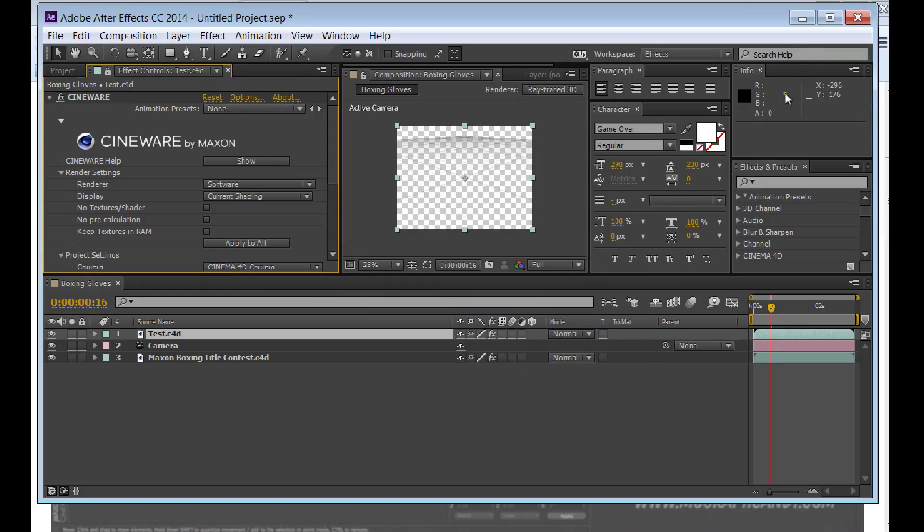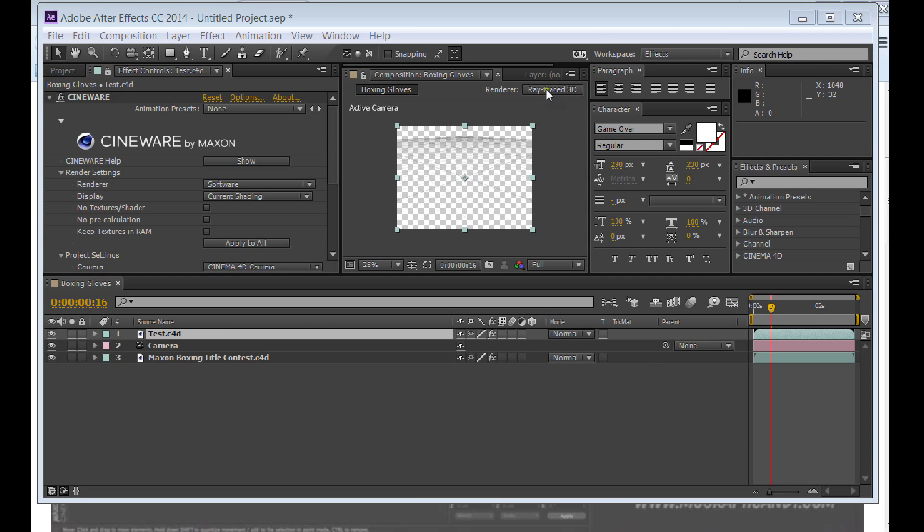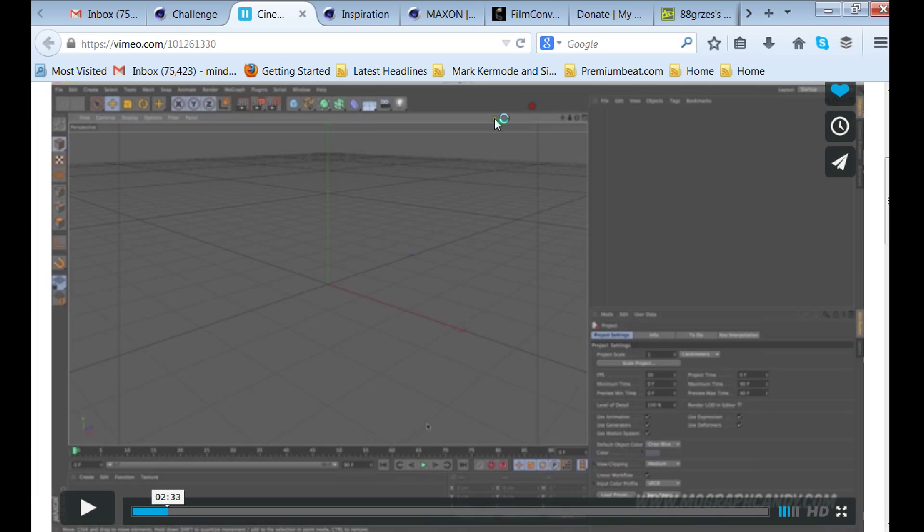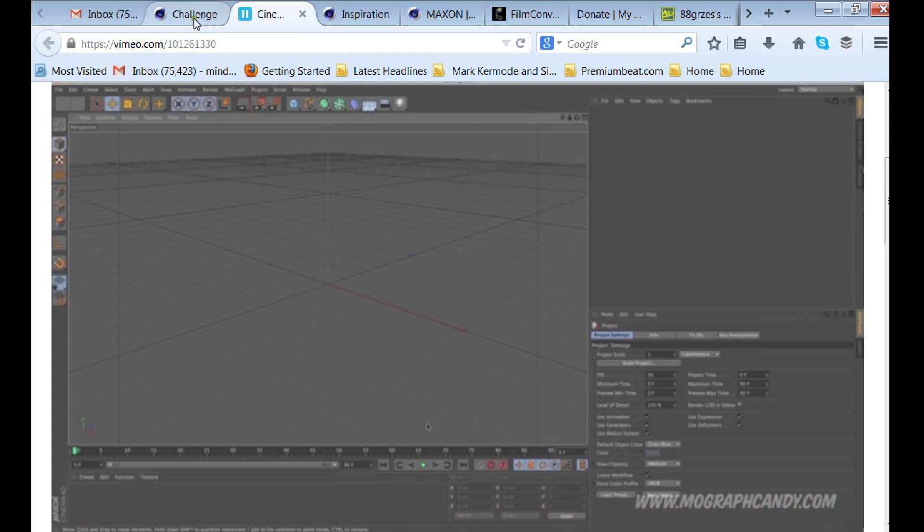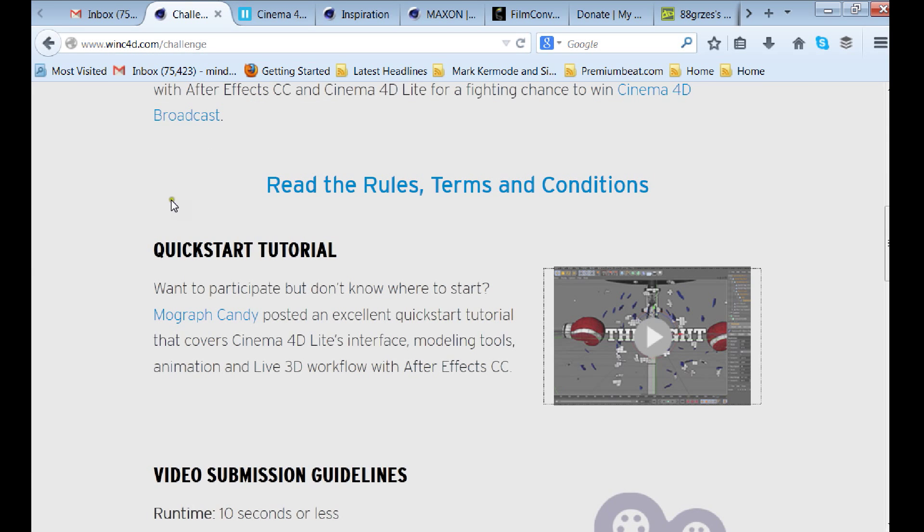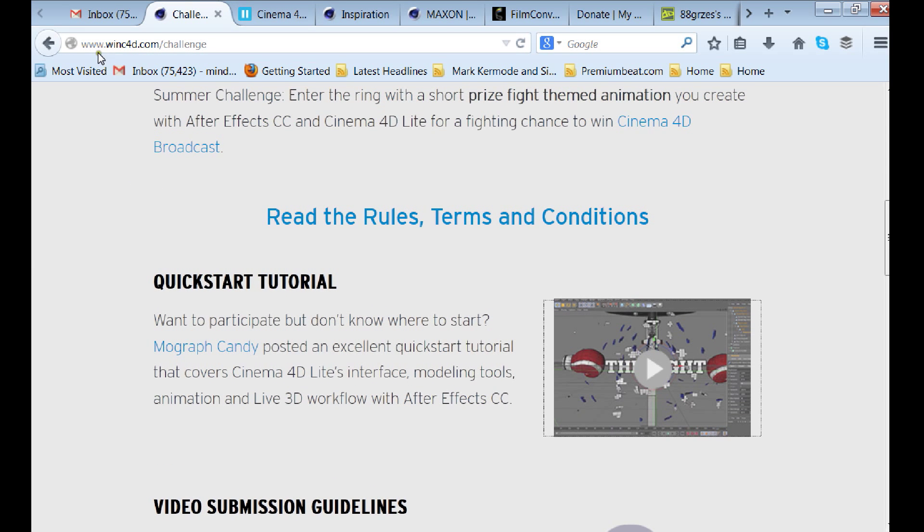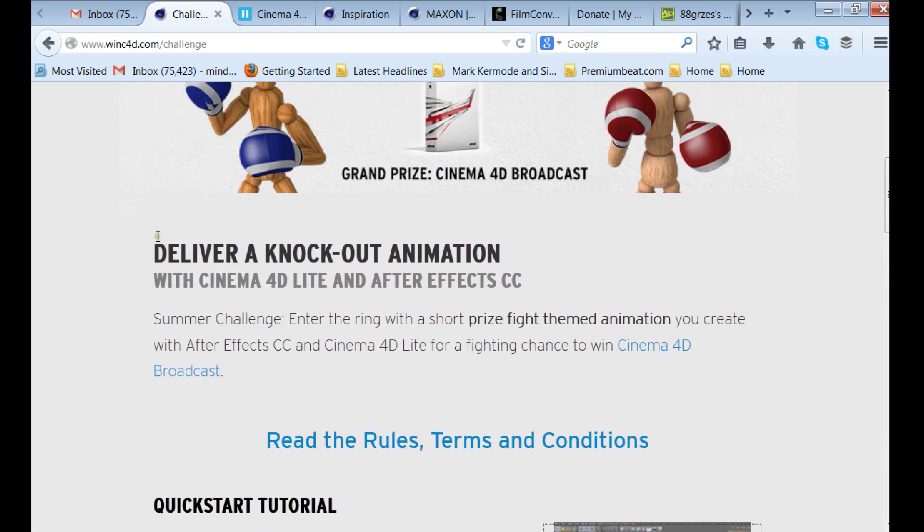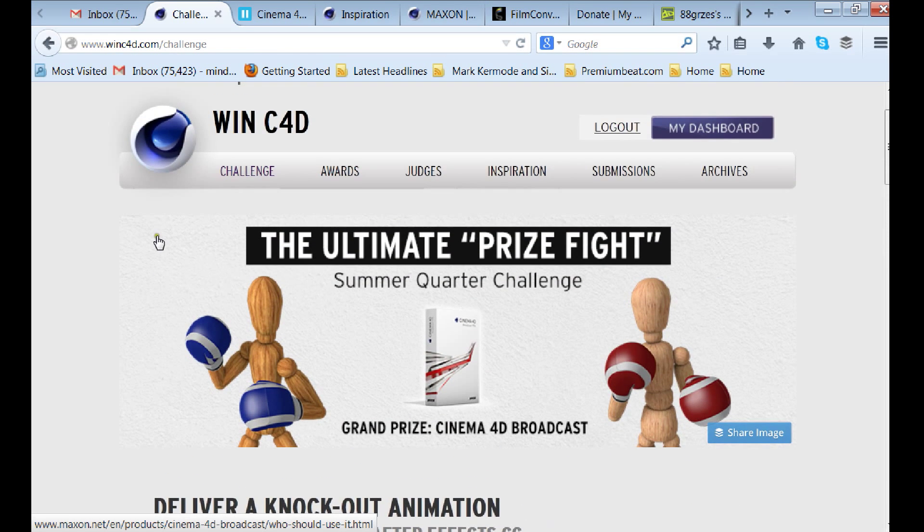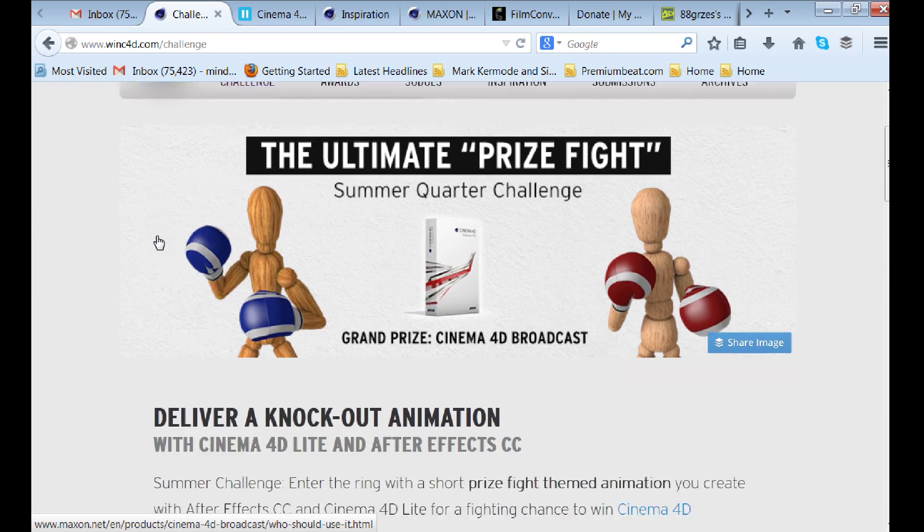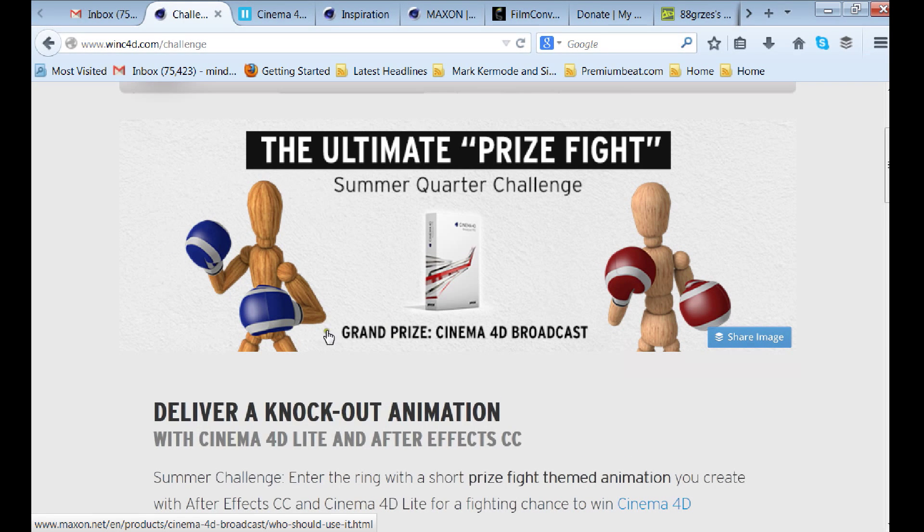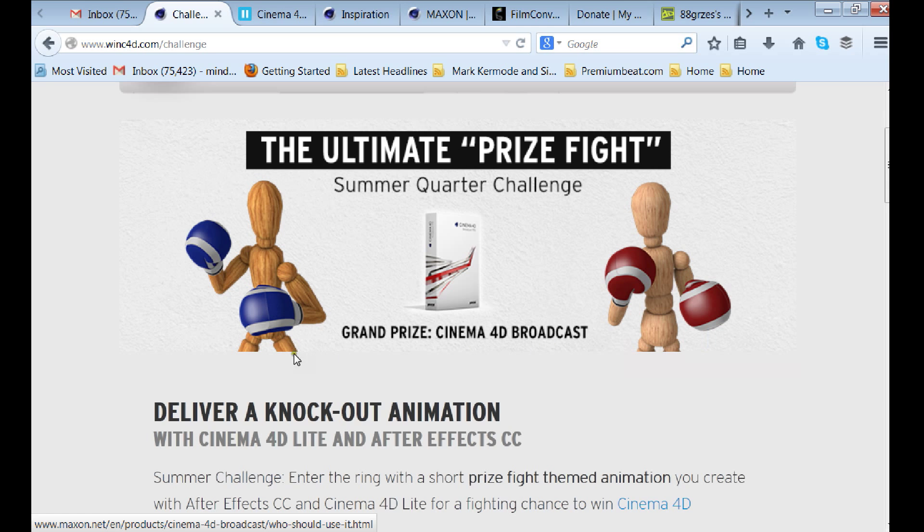So I hope that helps you guys. This is to help you guys who want to do the contest. I'm going to show you the contest here. There's a challenge at www.WinCinema4D.com. You can win Cinema 4D Broadcast if you do this challenge.